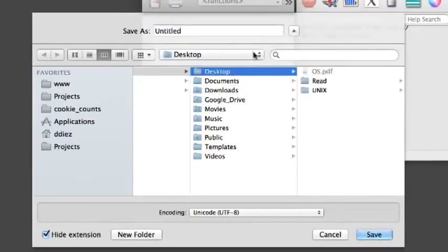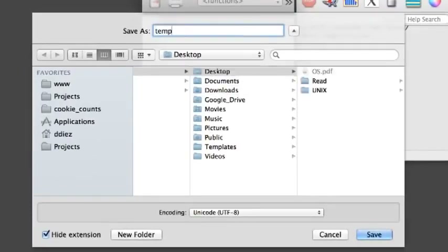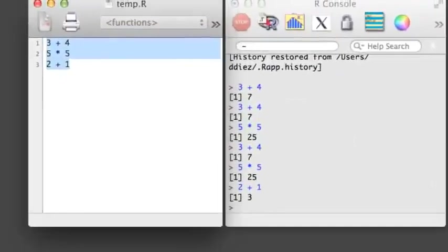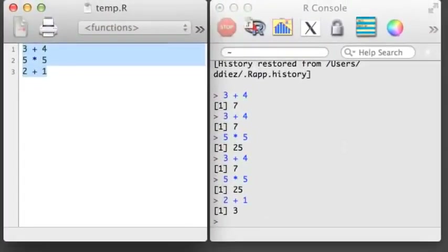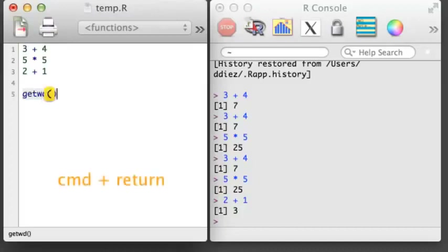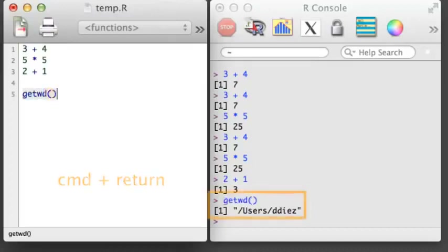Here, I'll save my script to the desktop with the name temp.r. Saving and loading files in R can be very helpful. R is always looking in a particular folder on your computer, and it is sometimes important to know where it is looking so you can access and save files. There are two tools that will make this easier: getwd and setwd, which stand for GetWorkingDirectory and SetWorkingDirectory.